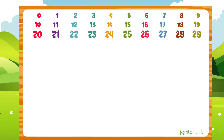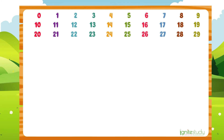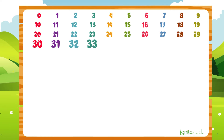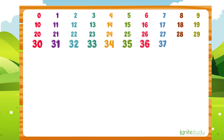What is the number after 29? It is 30, then 31, 32, 33, 34, 35, 36, 37, 38, 39.